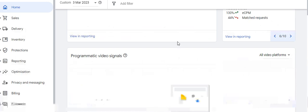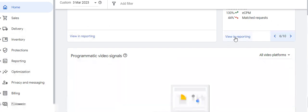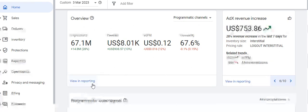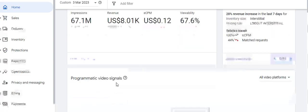If you want to see the detailed report, you can click on the Reporting section to get a detailed report of the opportunities metrics. You can also fetch customized reports of impressions, revenue, and eCPM over a certain period of time from the Overview section of Google Ad Manager.